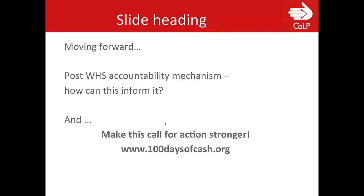To reiterate and end my presentation, this is not just a cash practitioners' document. If you can access 100daysofcash.org and provide your feedback, that would be great.